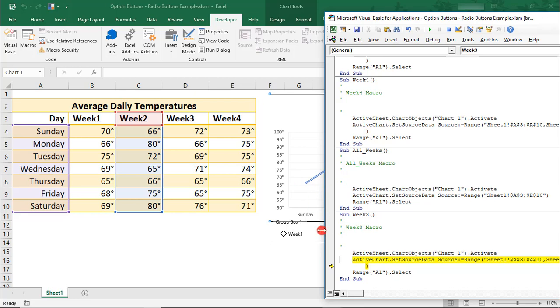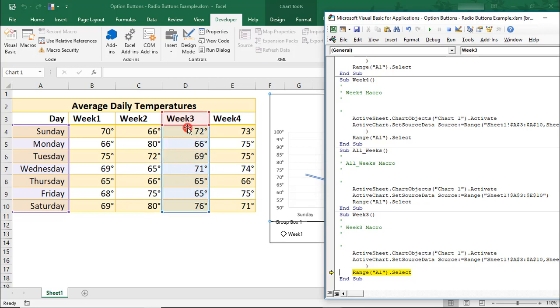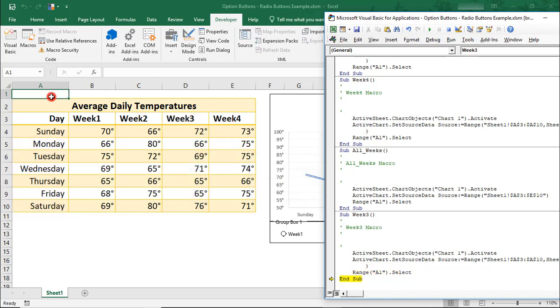And then now, when we press F8 again, it shows us where it's now selected the data for Week 3. We press F8 again, and it takes us to cell A1, and that ends our macro.